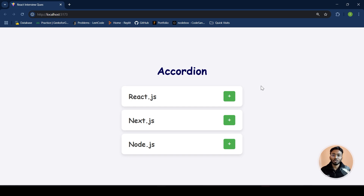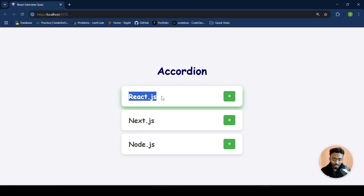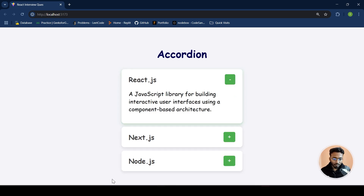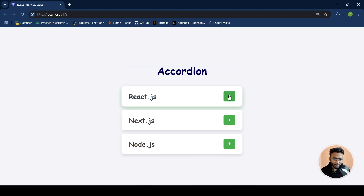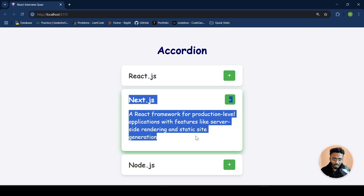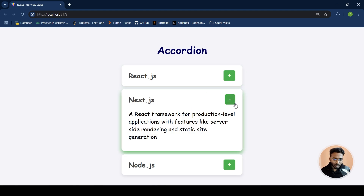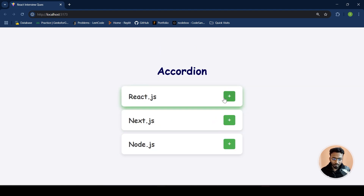Hey everyone, welcome back to my channel. Today we will have a very common and basic React interview question — the accordion. We have our main data: React.js, Next.js, and Node.js, each with a plus button. Clicking the plus button shows the details and changes the symbol to minus. Clicking again collapses it and shows the plus symbol again. So let's dive into the code.